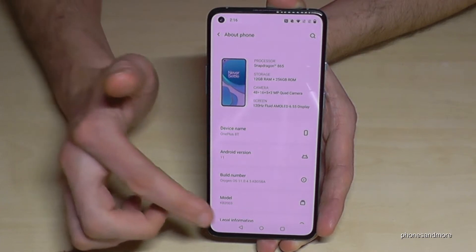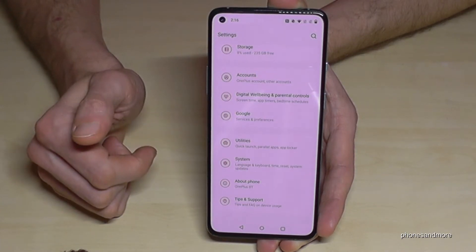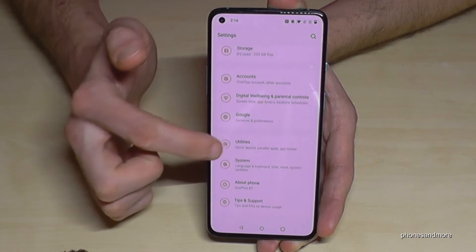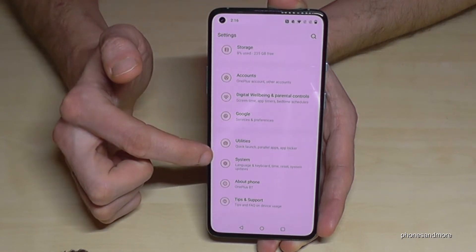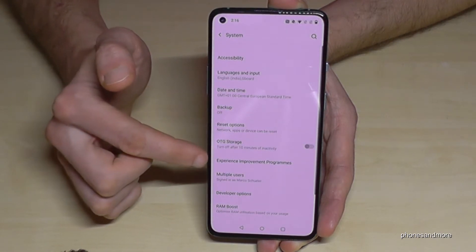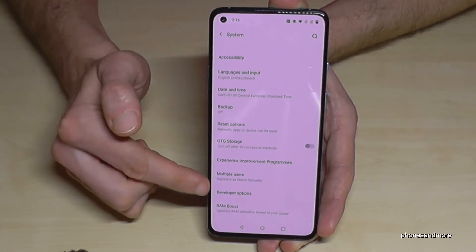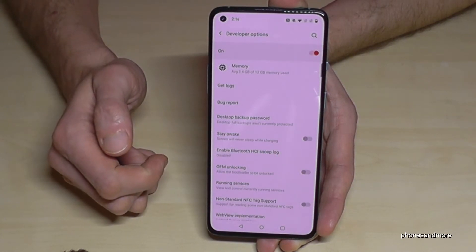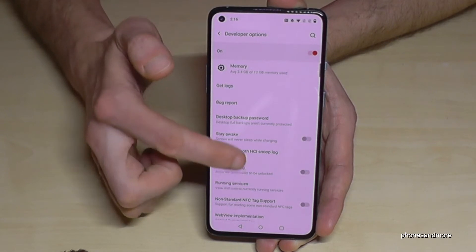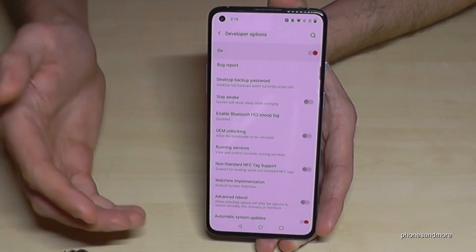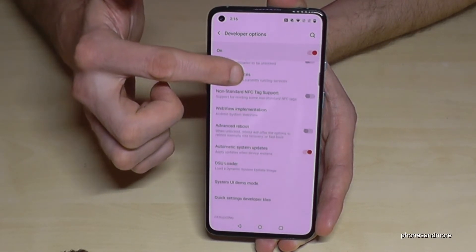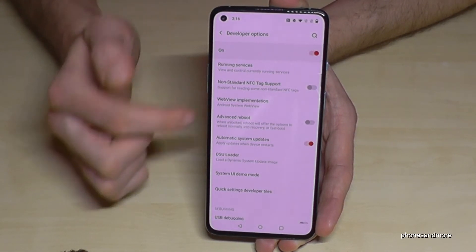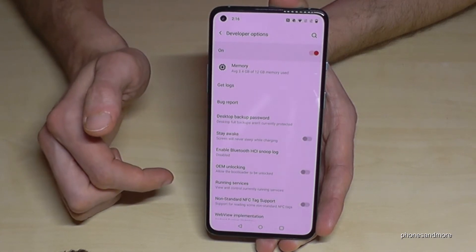Now let's go back one step, and now we should have under the System section the 'Developer Options'. If you tap it, you're able to enable the Stay Awake mode, use USB debugging, or all the other stuff you may need.